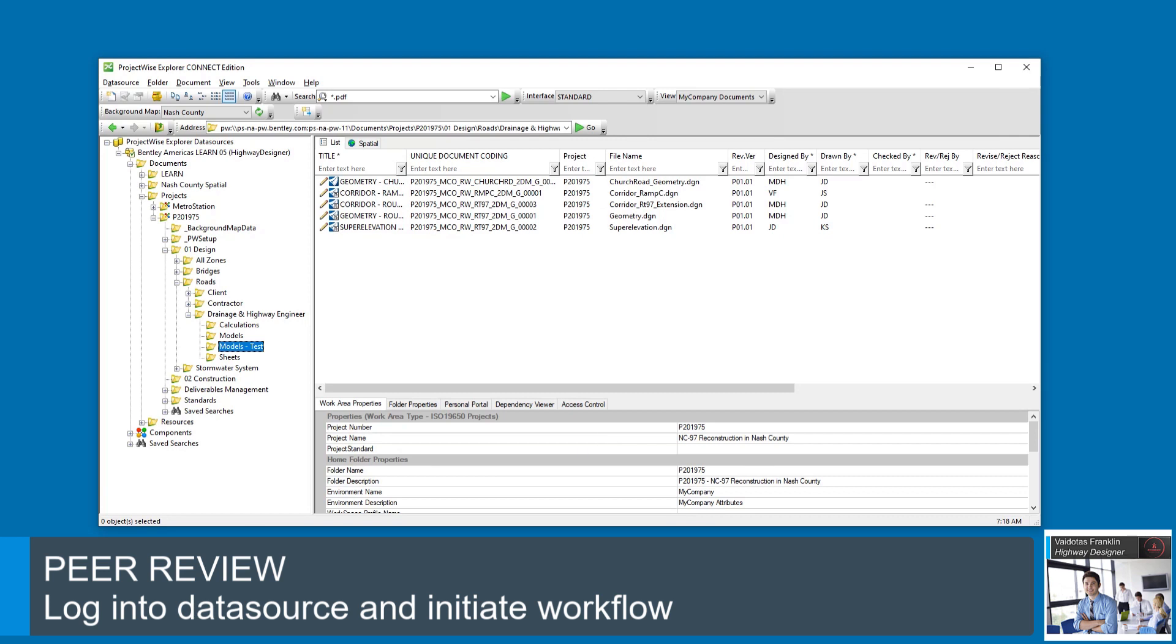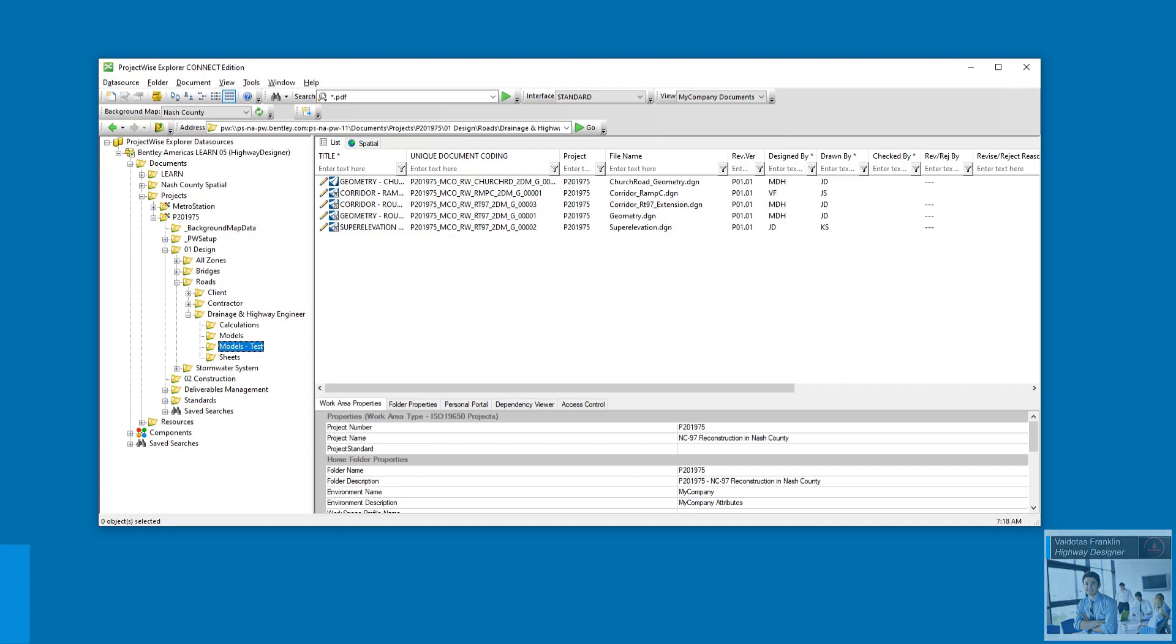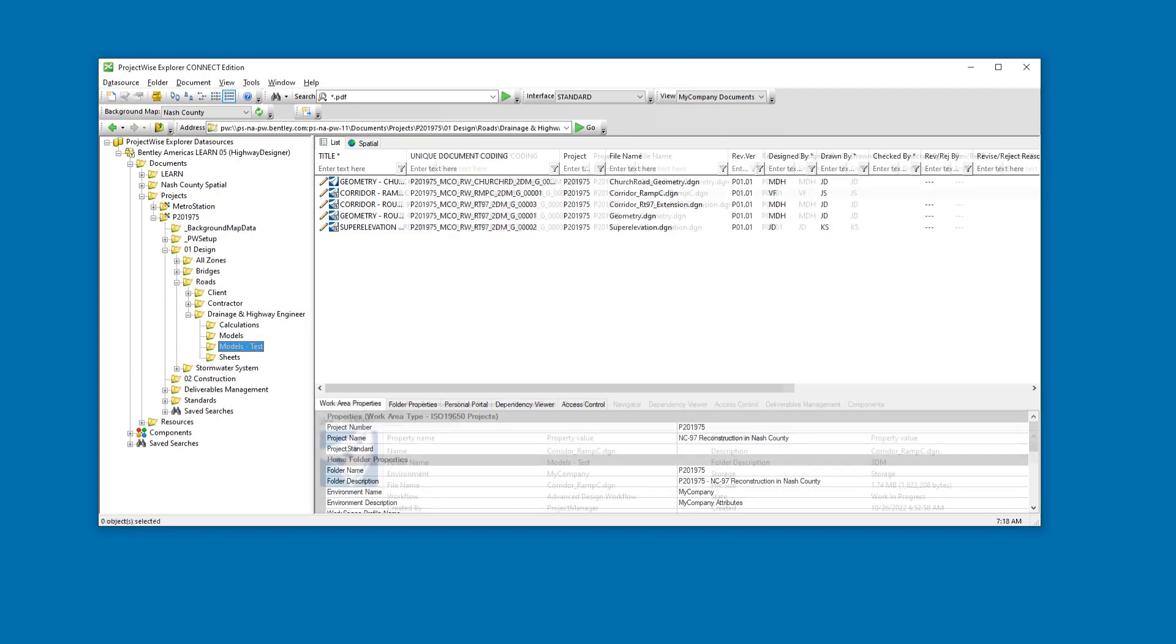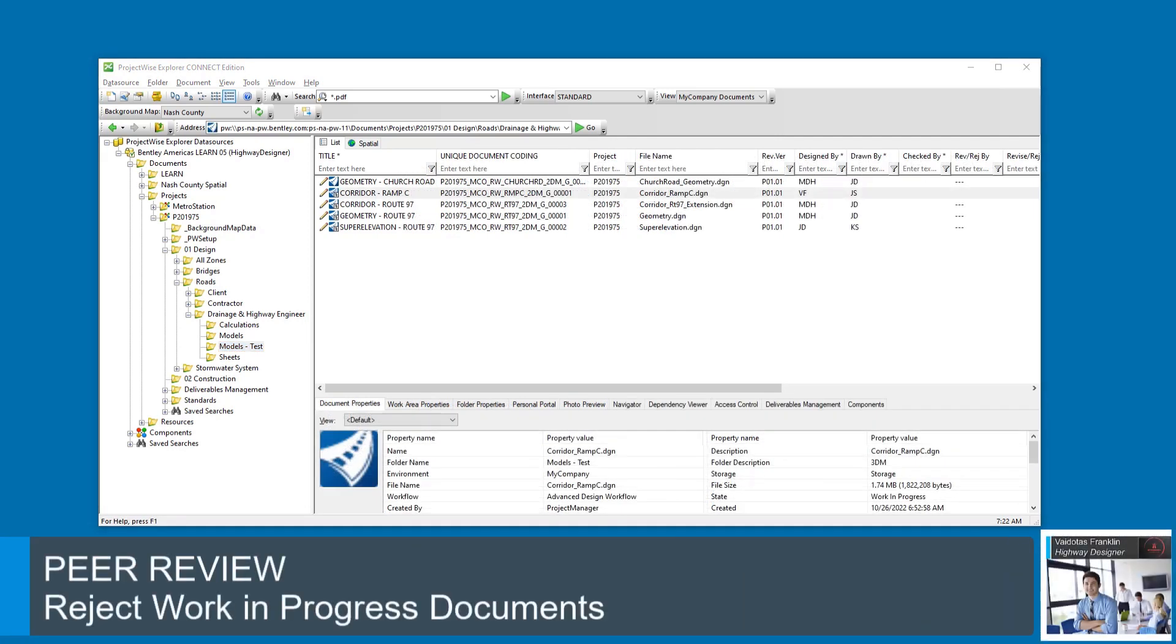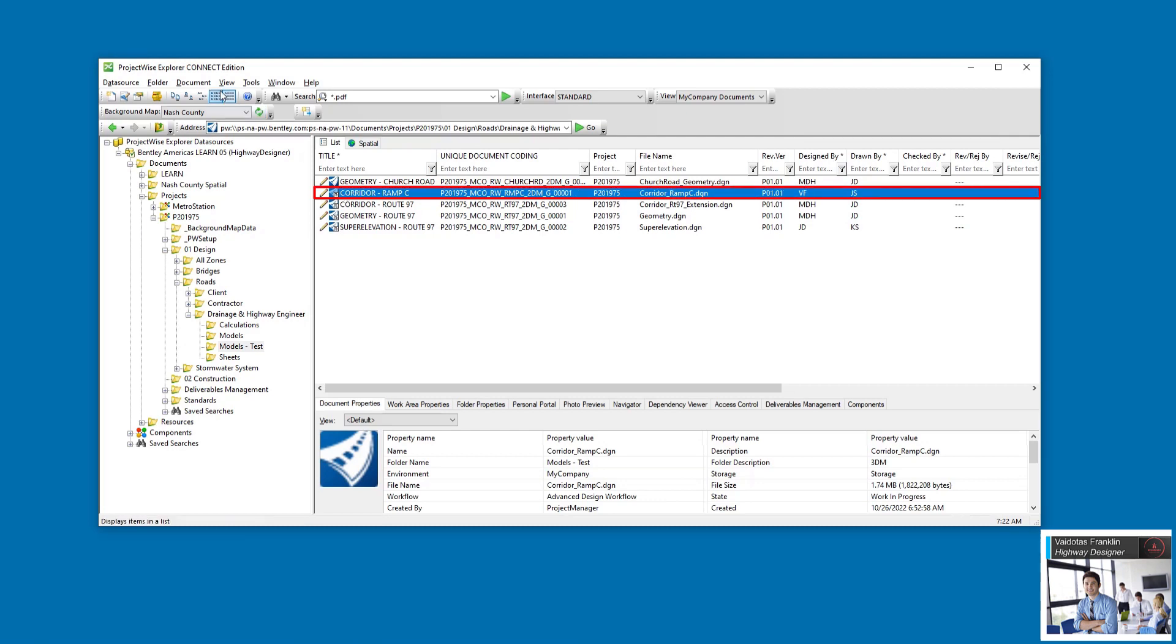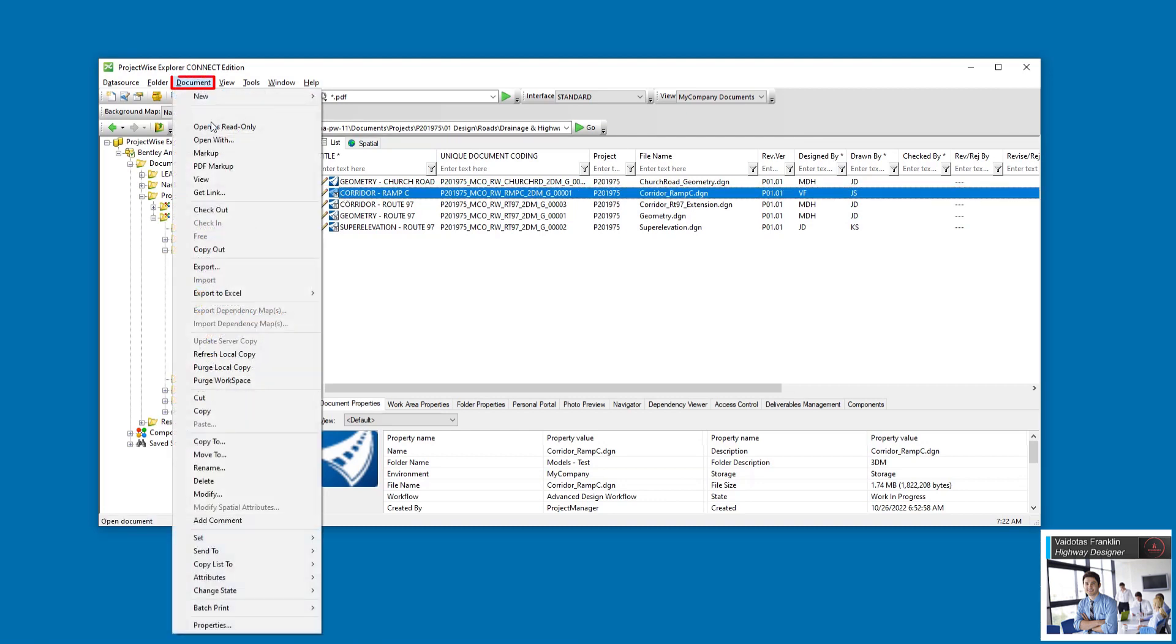He then would review each document in the appropriate application, such as OpenRoads Designer. When Valiadotus checks the Corridor Ramp C model, he finds that the model does not match up with a Route 97 Corridor.